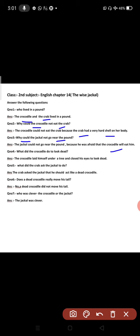What did the crocodile do to look dead? The crocodile laid himself under a tree and closed his eyes to look dead.